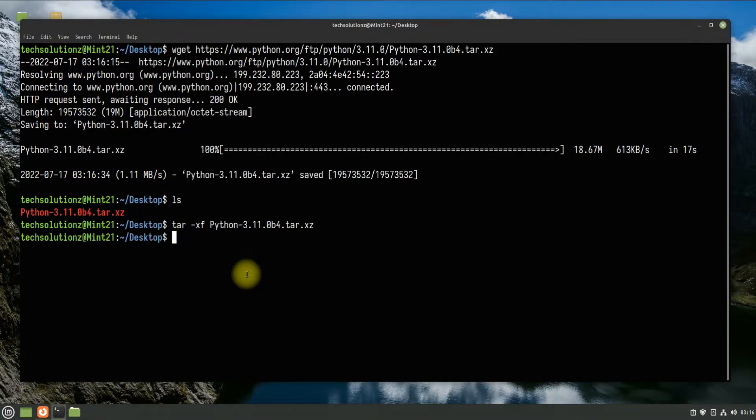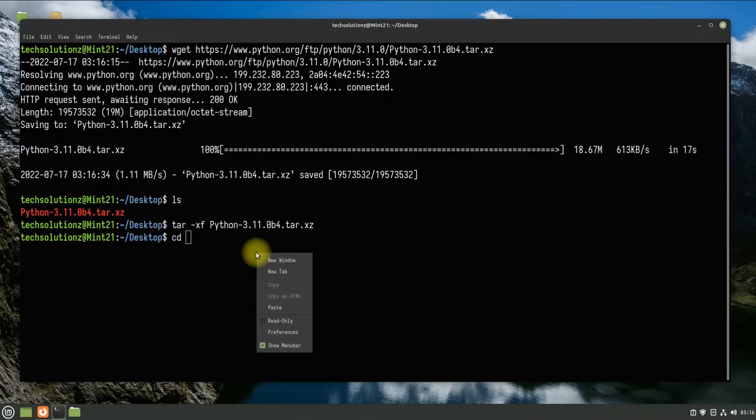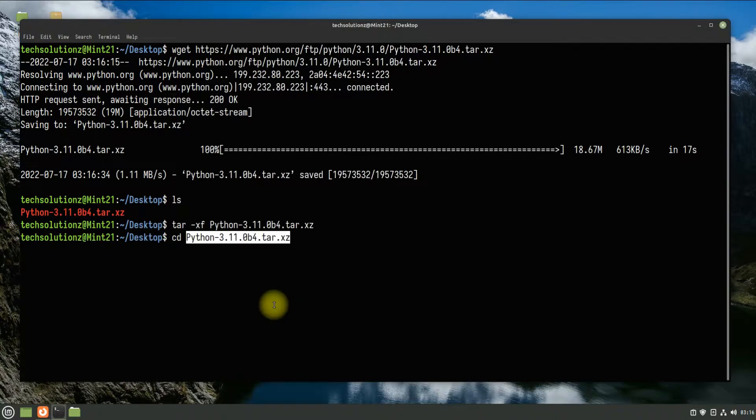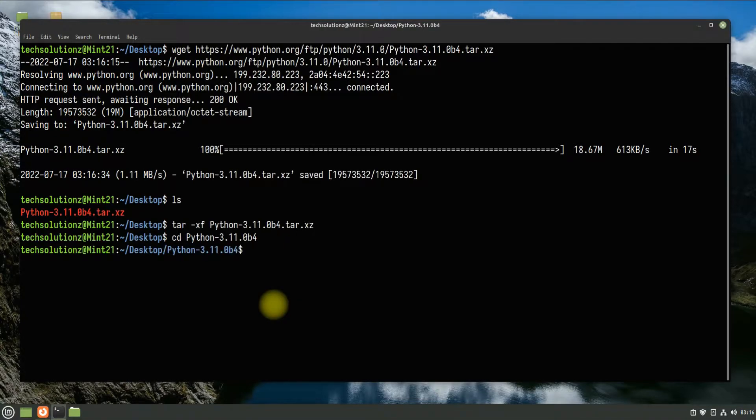Get into the extracted folder using the cd command. You can use the ls command to list the contents of the folder.